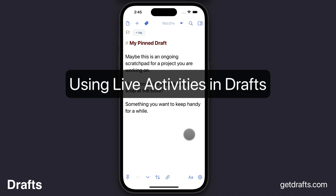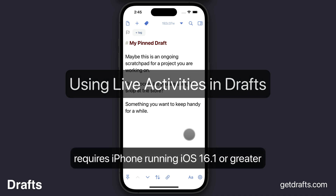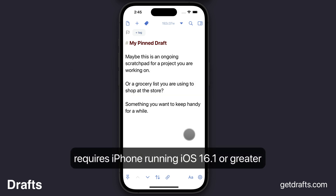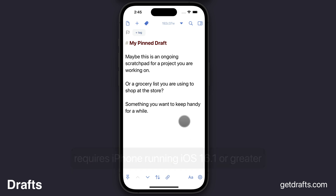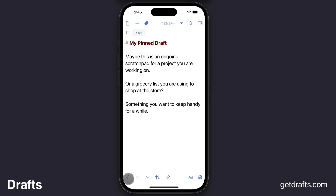Hi, this is a quick rough introduction to how you can use live activities to keep a draft handy on your iPhone. To start a live activity for a draft, simply pin the draft in the editor, which tells Drafts not to create new drafts when you return to the app.